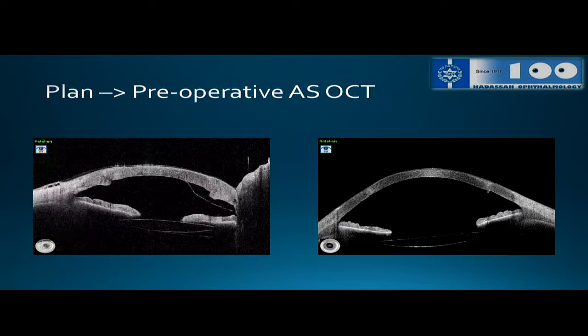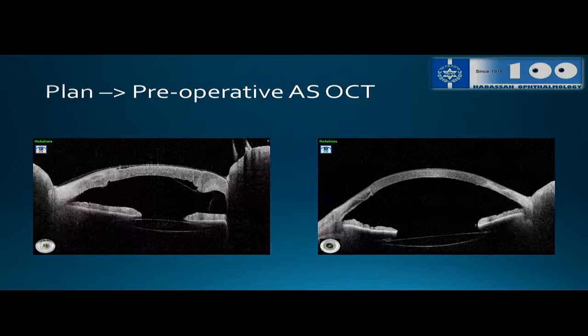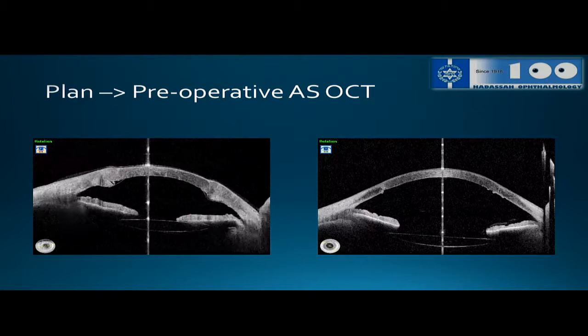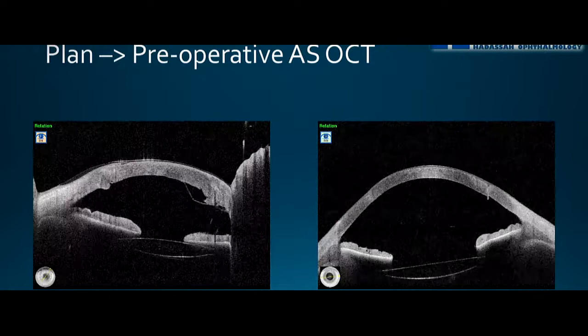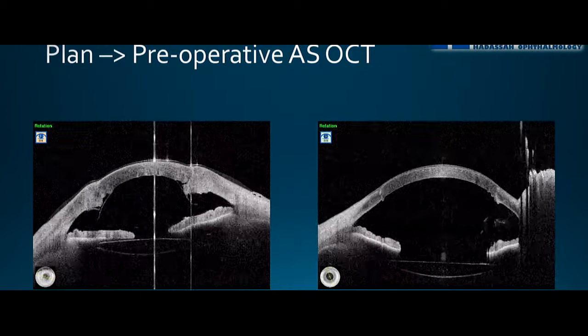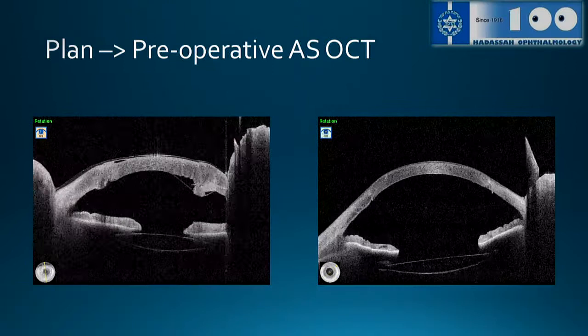Here you can see two eyes with DMEK after PKP and they are completely different. We are doing anterior chamber OCT before every surgery to evaluate those corneas. In the left picture, you can see bumps on the posterior surface of the cornea which will cause detachment — 100% detachment — so you will have to re-bubble and then lose endothelial cells. In the other case, also after PKP, the surface is smooth, so you can use a large graft.